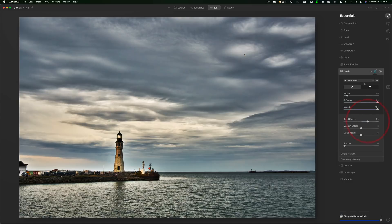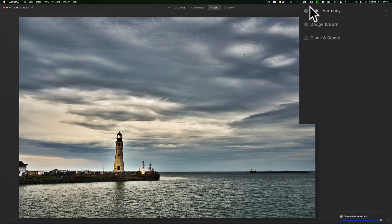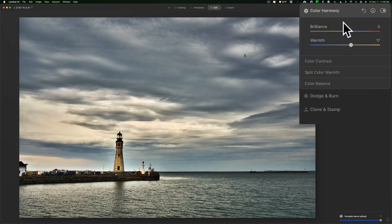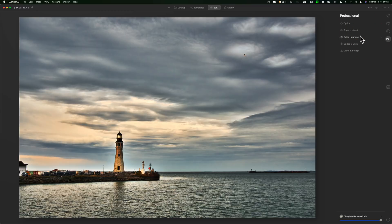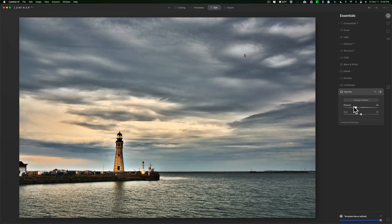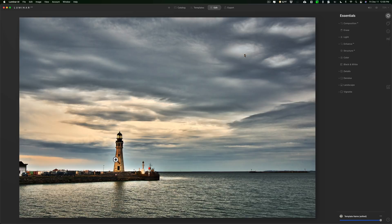I'm going to go to the Professional panel, Color Harmony. I want to make it a tiny bit warmer using Split Color Warmth — make the warmer parts a little warmer to bring back those warm tones I saw when I was there. I'll leave the cool slider alone. Back up to Essentials, I'll go to the Vignette tool and give it a darker vignette around the edges. That's a little closer to what it actually looked like — the sky in this area was a little warmer, everything else was pretty cool. Before and after — there's the edit.